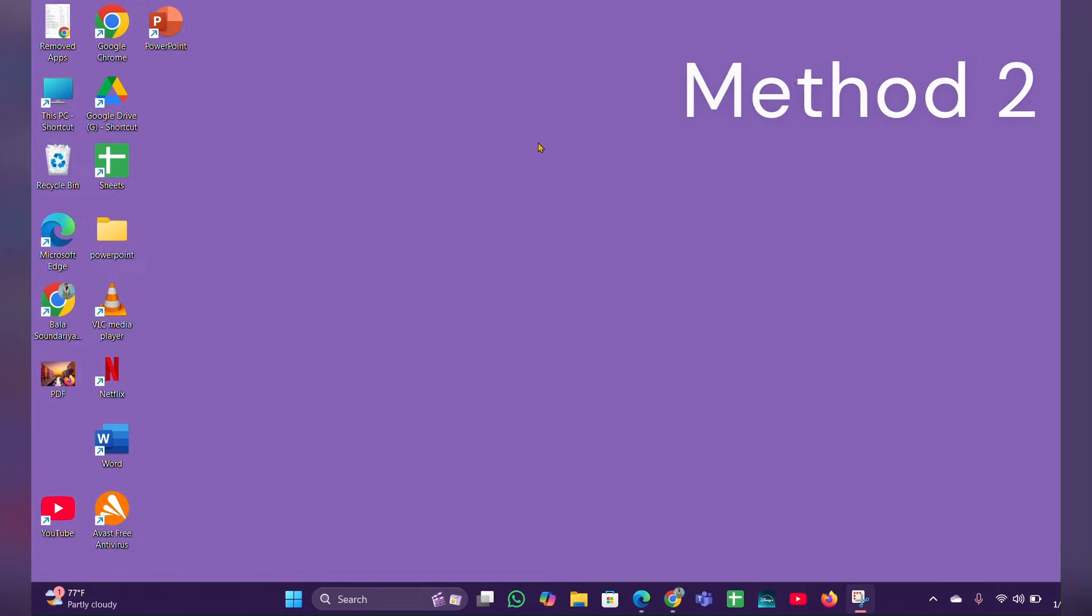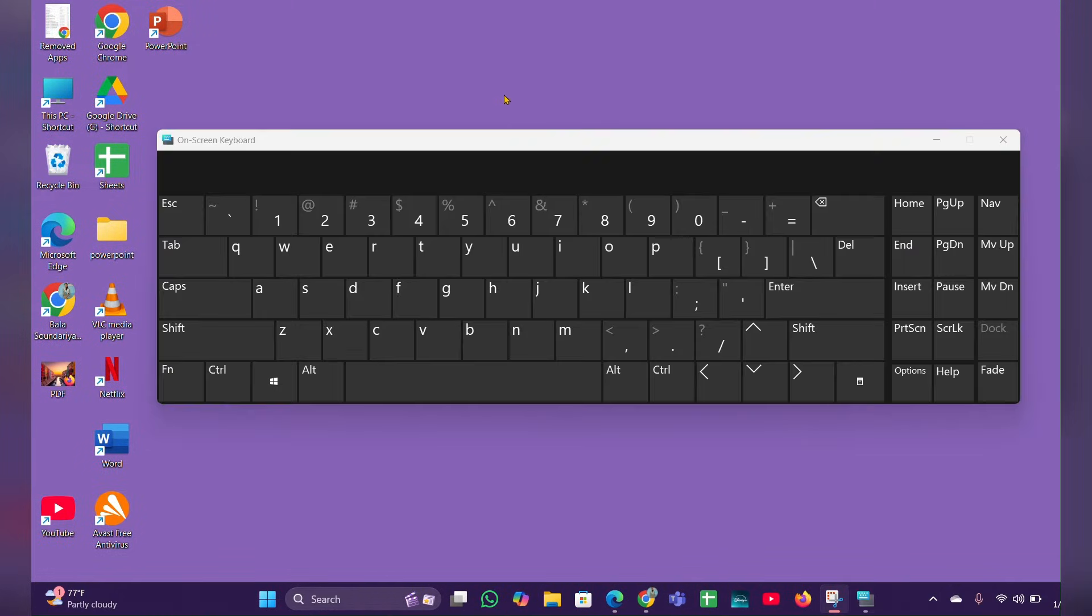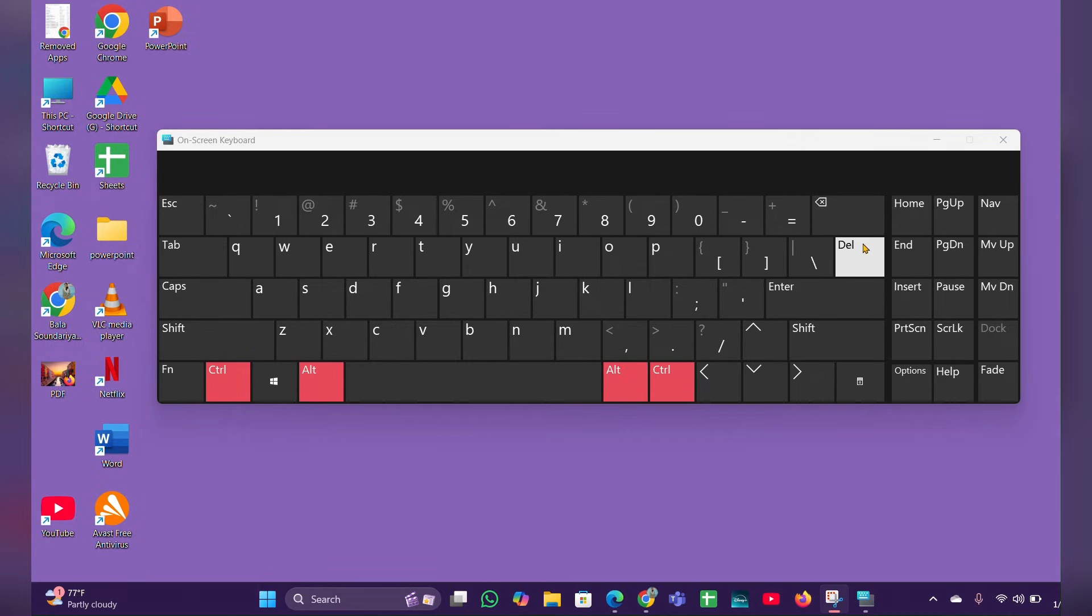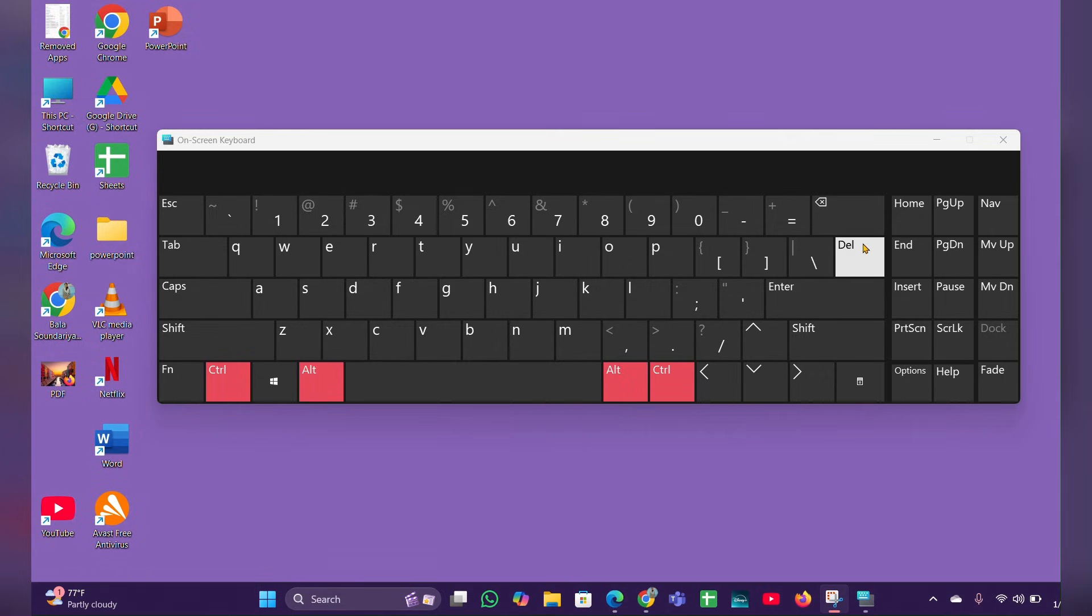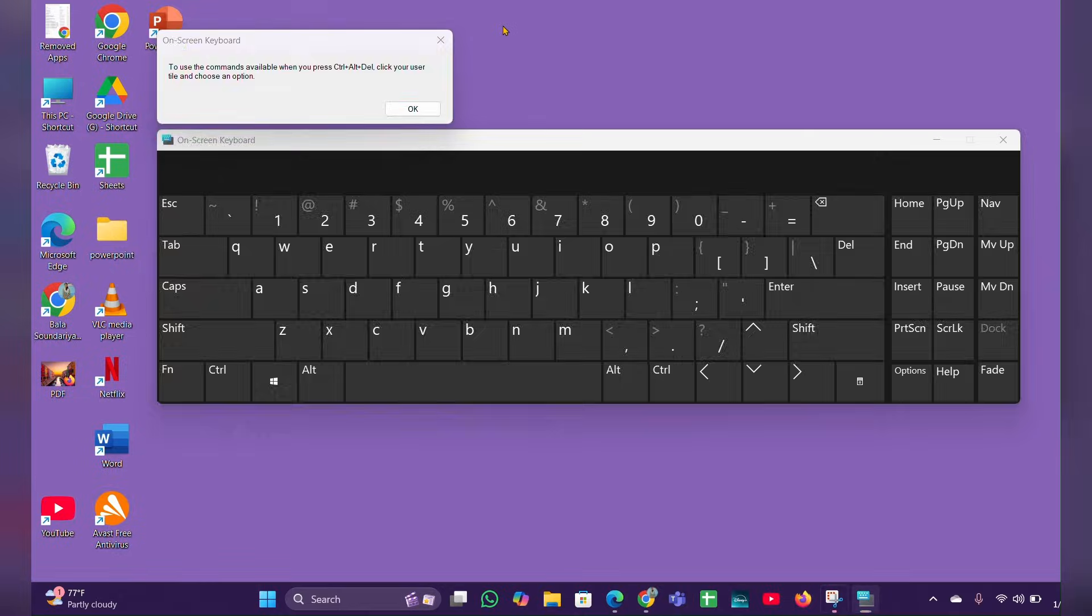Method two: use keyboard shortcuts. You can use Ctrl + Alt + Delete. After clicking the Delete button, you can see a shutdown option. You can click OK and you can shut down, or you can...